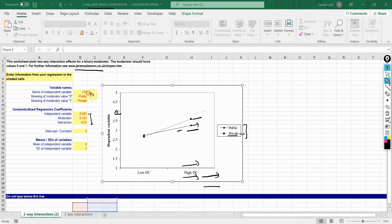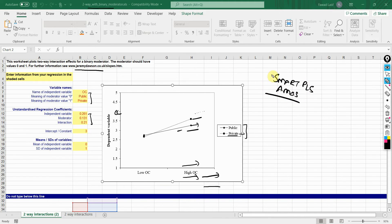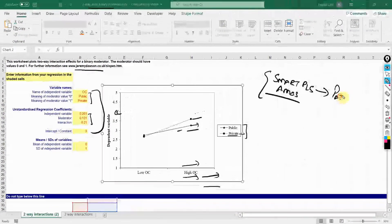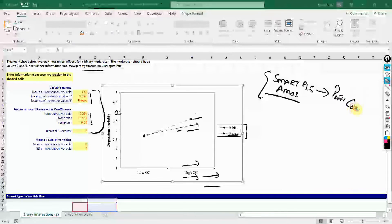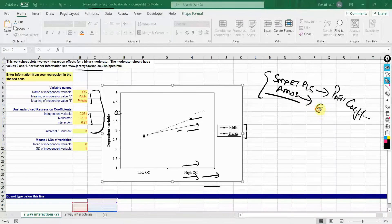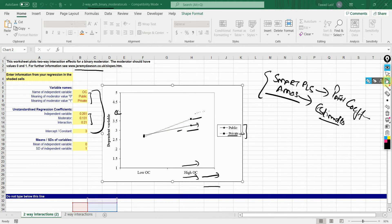The values remain the same as you get them from either SmartPLS, AMOS, or any other software. You will have these values — you just need to know where they are. In SmartPLS, you have them in path coefficients in the results. In AMOS, you've got them in estimates. Simply paste those values from the software here and you will get this slope, and this is how you interpret it.